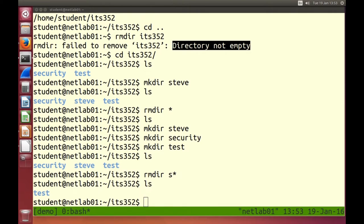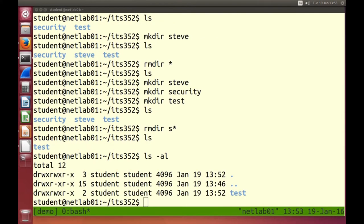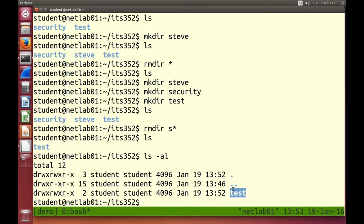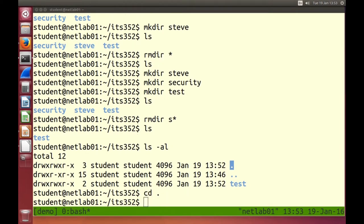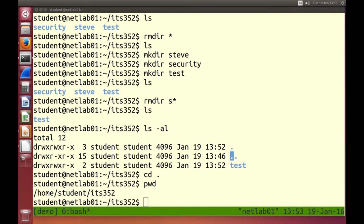One last special directory: the current directory. If I do ls -al, it shows a subdirectory called test. It shows dot-dot — the directory above — and dot means this directory. Dot is a special character we use to refer to the current directory. cd . just takes you to the same directory you're currently in. We'll see in later uses where dot refers to the current directory.